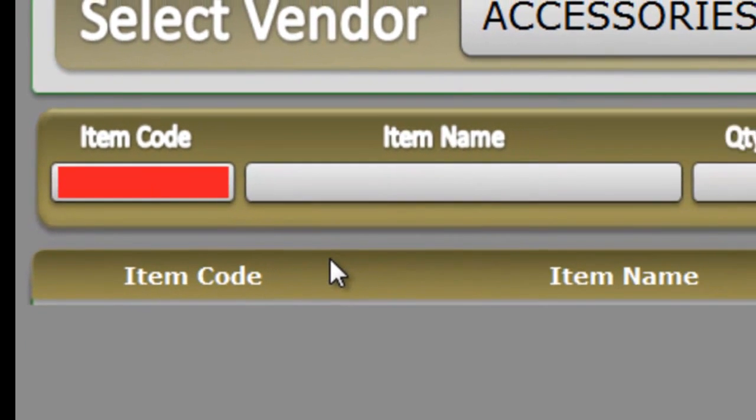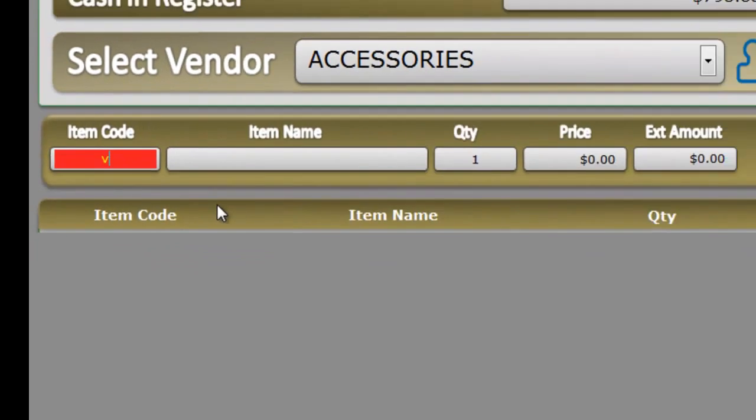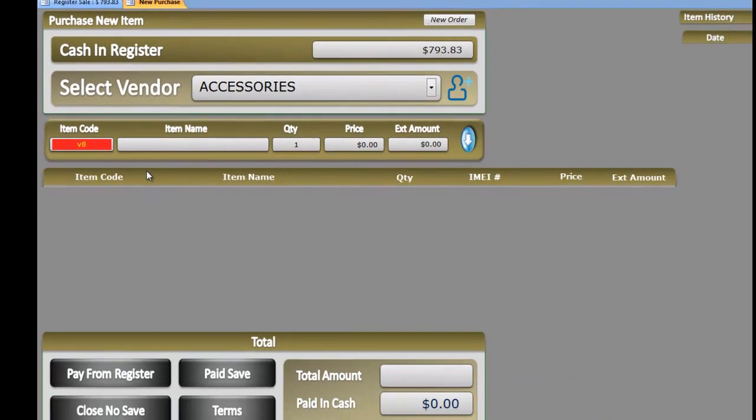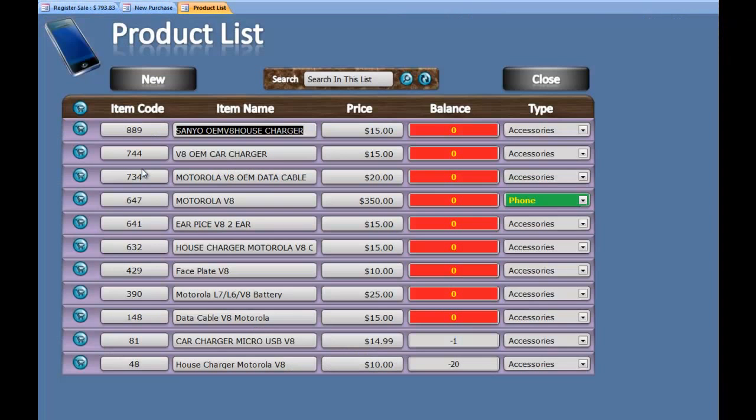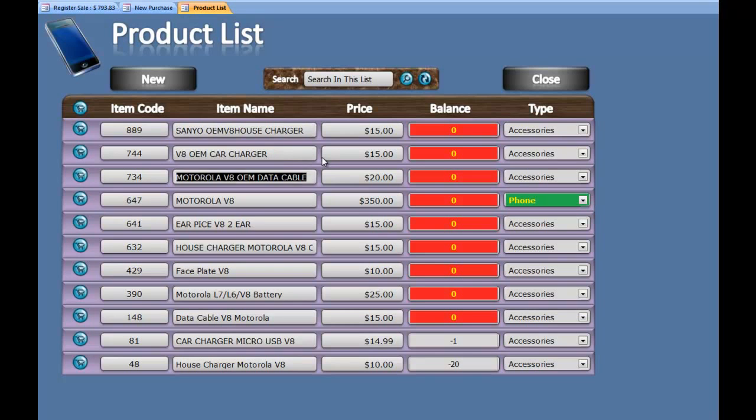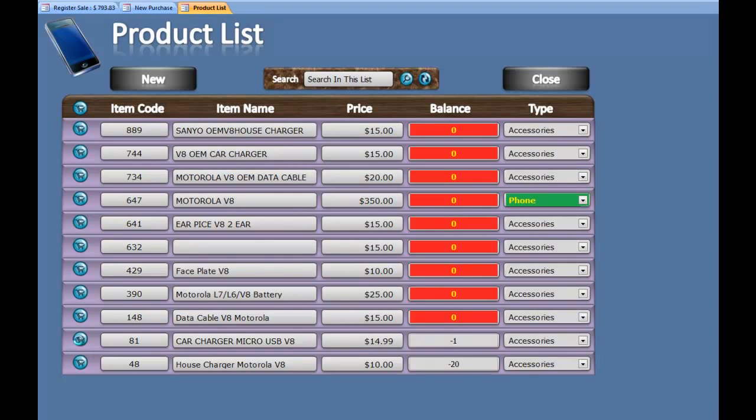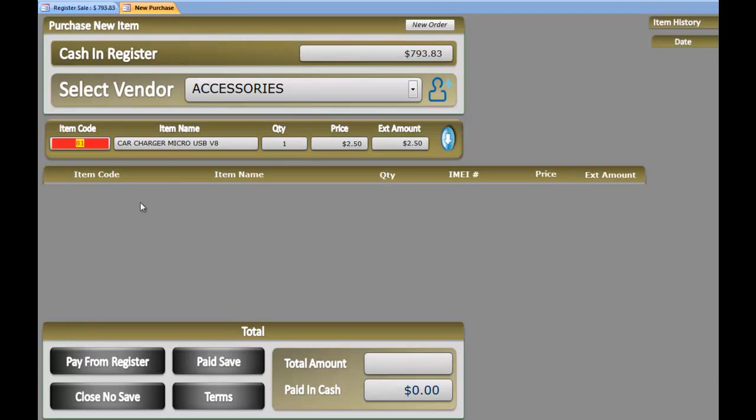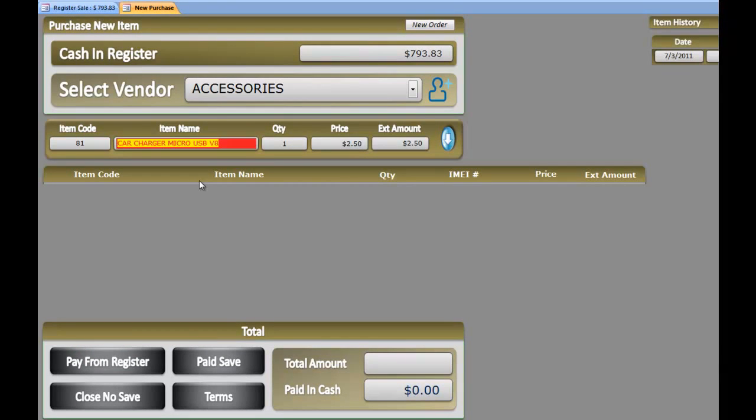Let's say we are purchasing a V8 car charger. You hit V8, hit enter. This will appear. Look for the charger that you are looking for right here. Hit enter, hit enter again.